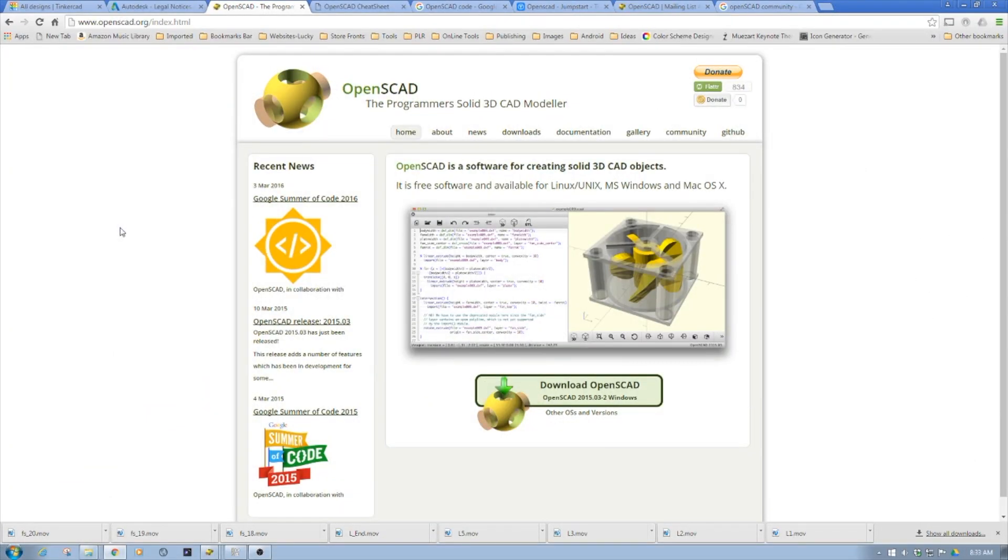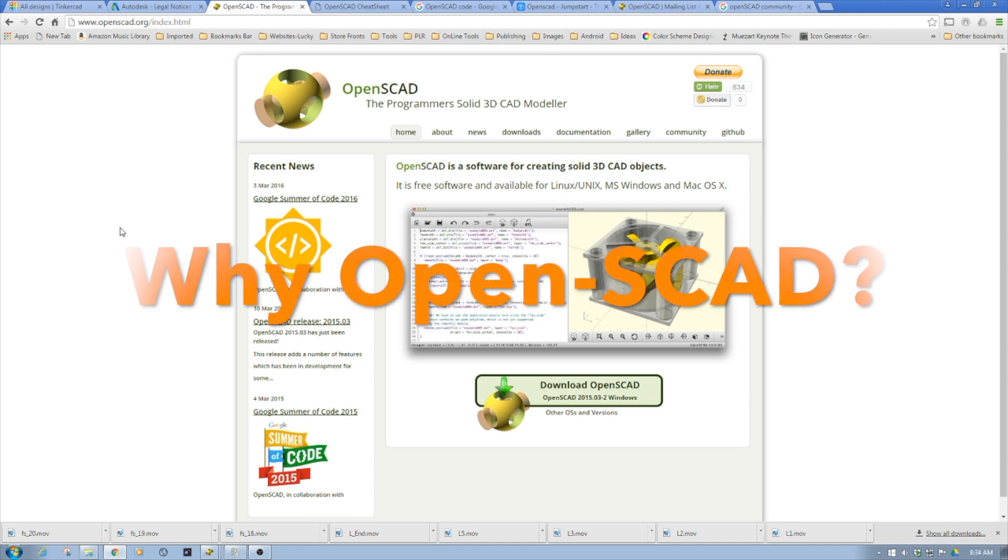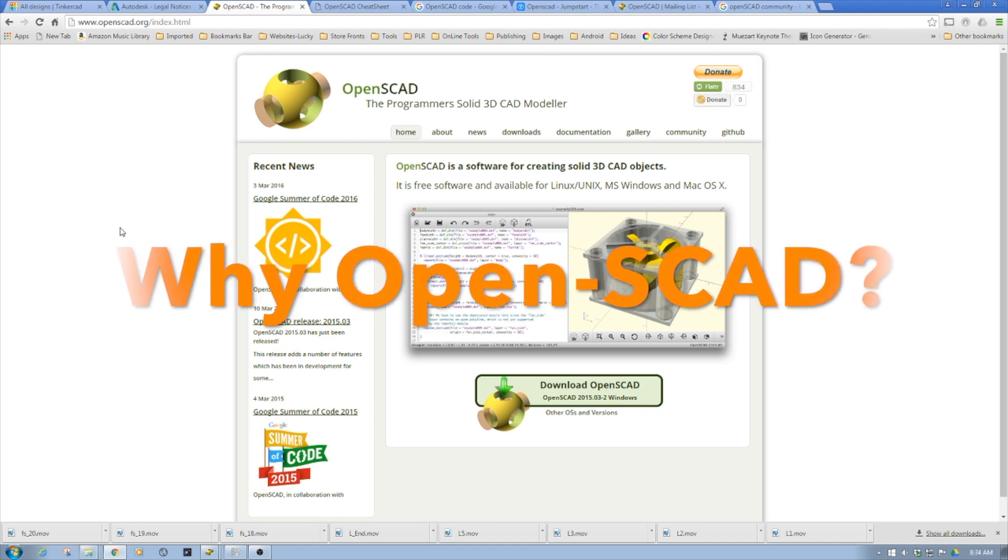Welcome to this episode of OpenSCAD by DIY3D.com. In this episode, we're going to do an introduction to OpenSCAD. One of the biggest things I get questioned about is why OpenSCAD?